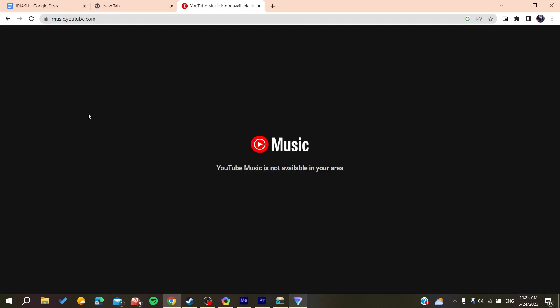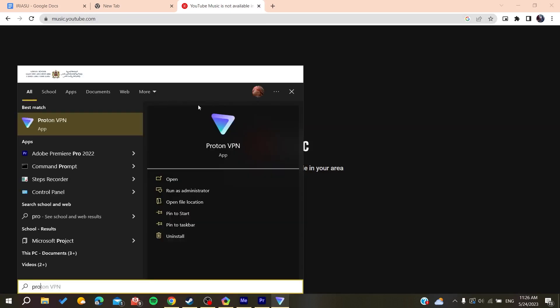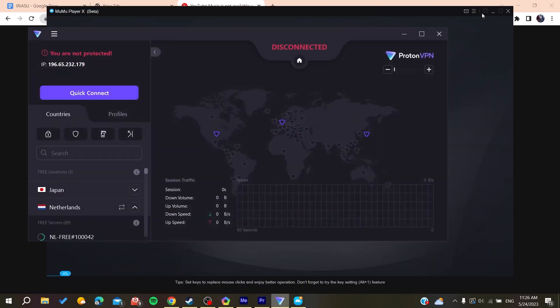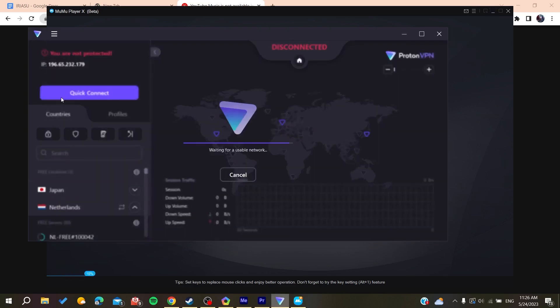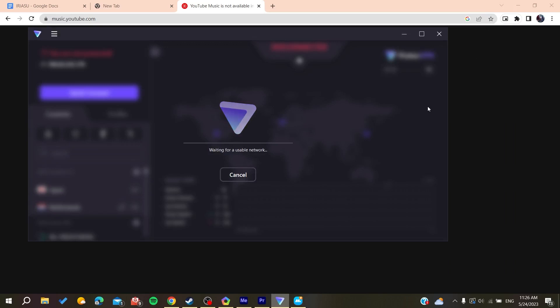As you can see, YouTube Music is not available in my area, so in that case we can use a VPN. We can connect to another area server to have this work. Basically, I'm using Proton VPN and I'm going to click Quick Connect so I can connect to another server.